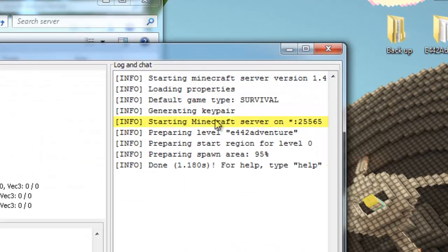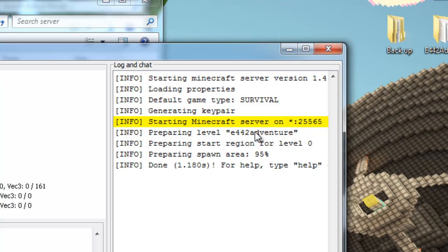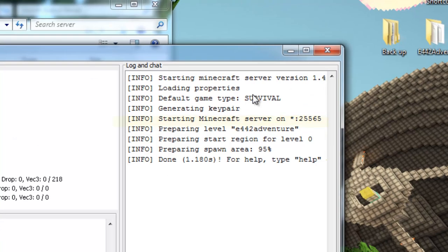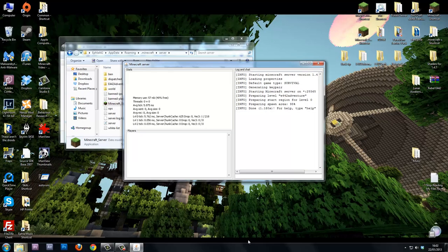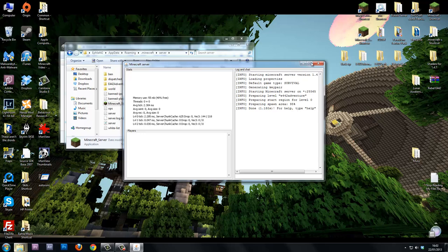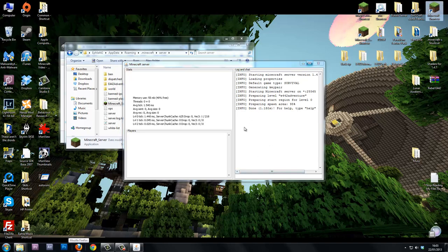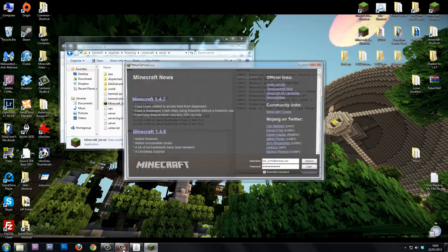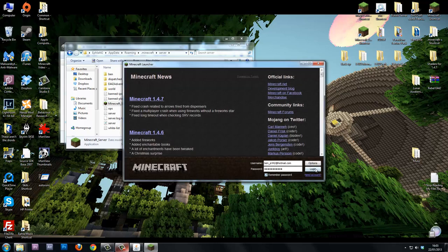If we now go run the server, you'll see here it's starting Minecraft server on port 25565. Obviously you have to have internet connected to run a server. This will only work if you've got an internet connection. There we go, it's launching up, it's all done.